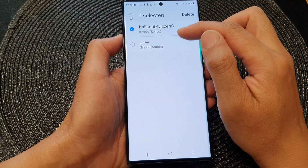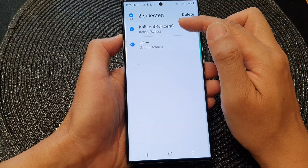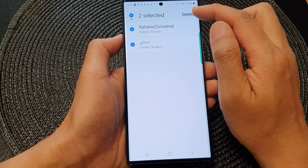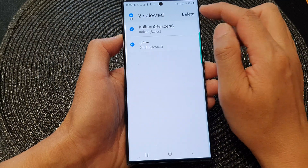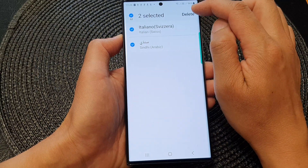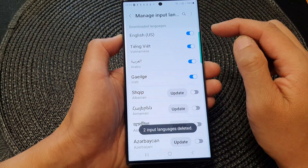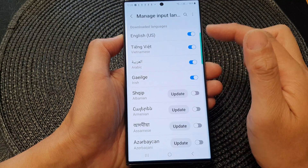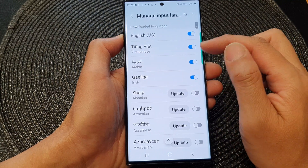Now go down the list and select the language that you want to delete and remove. Then tap on the Delete button. And that's it — it has now been removed from your device.